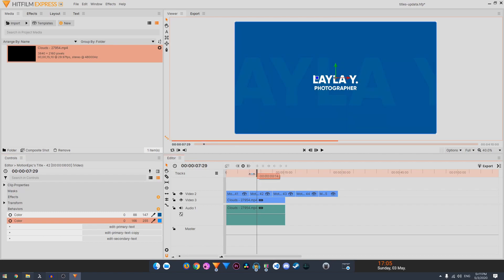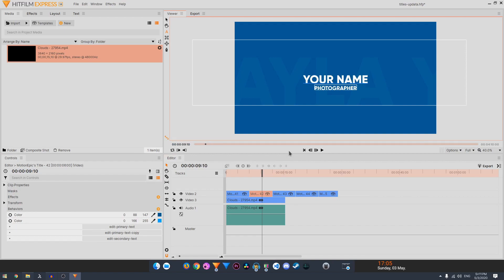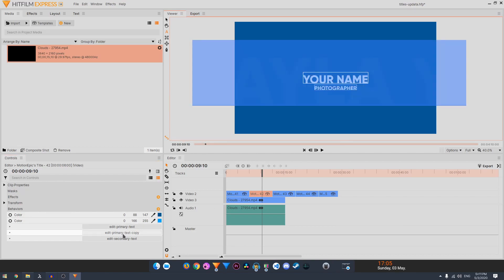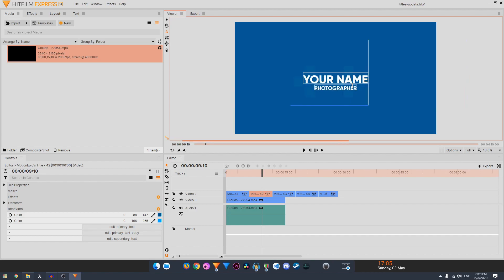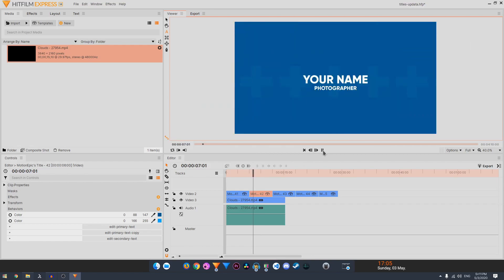So you can just pick any color that you want, and then you have the primary text. You can type in anything, your name or something. And you have the edit primary text copy as well. You can write the same name, but if you want something else, you can even do symbols and you will have a nice background behind your text as well.